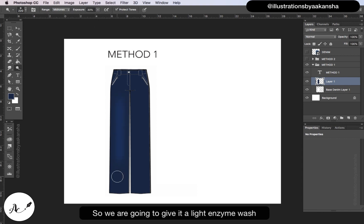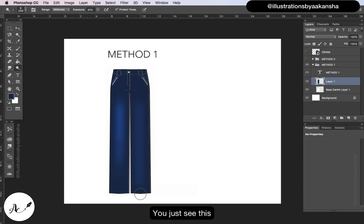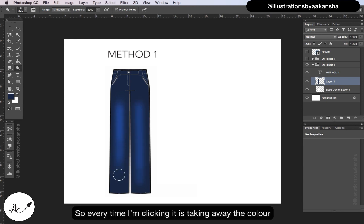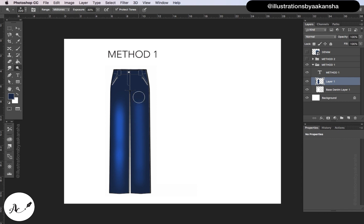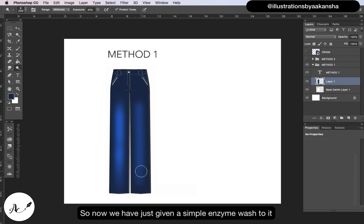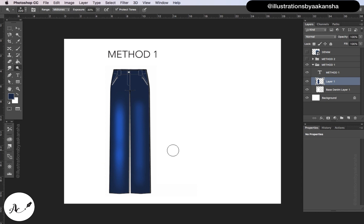So we are going to give it a light enzyme wash. You just see this - so every time I'm clicking it is taking away the color. Now suddenly that whole texture of that denim has started emerging. So now we have just given a simple enzyme wash to it.